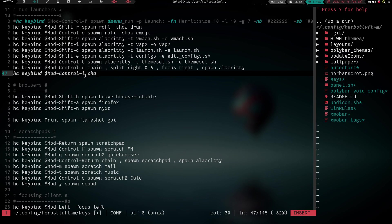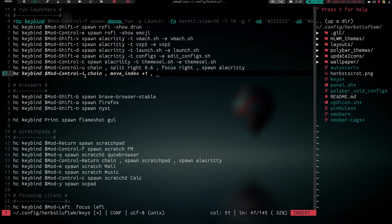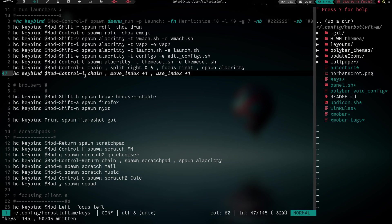Now we're going to chain, and then we're going to have our separator be a comma, and we are going to say move index plus one, comma, another separator. Here's our second command. We are going to say use index plus one. And now we're going to write, we're going to reload that configuration file.